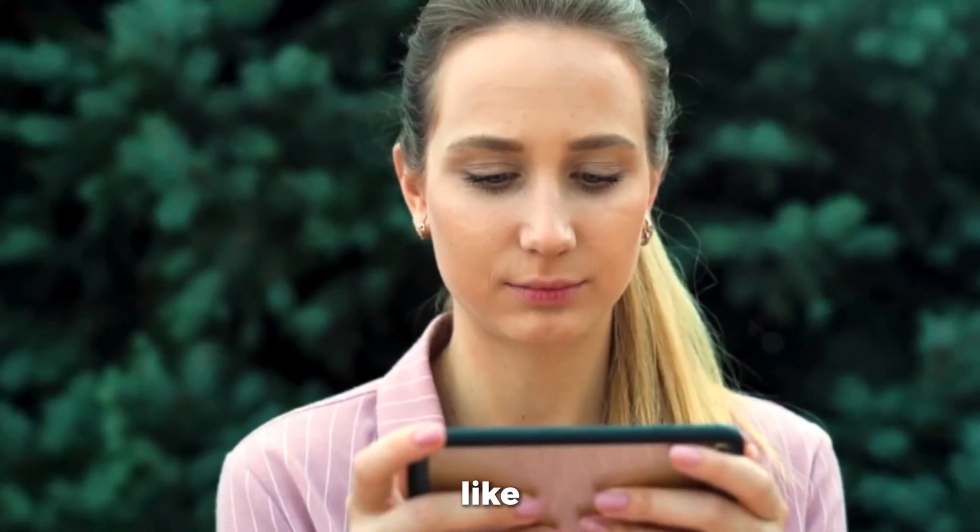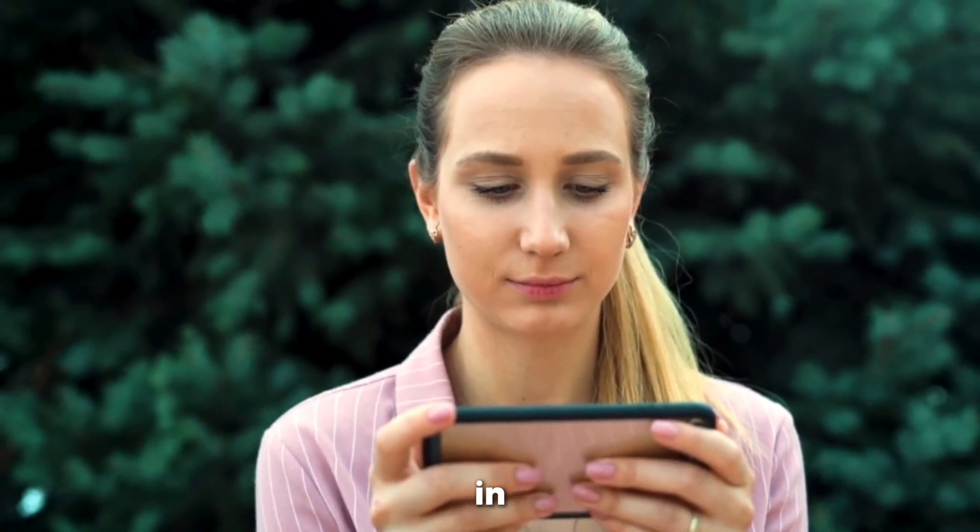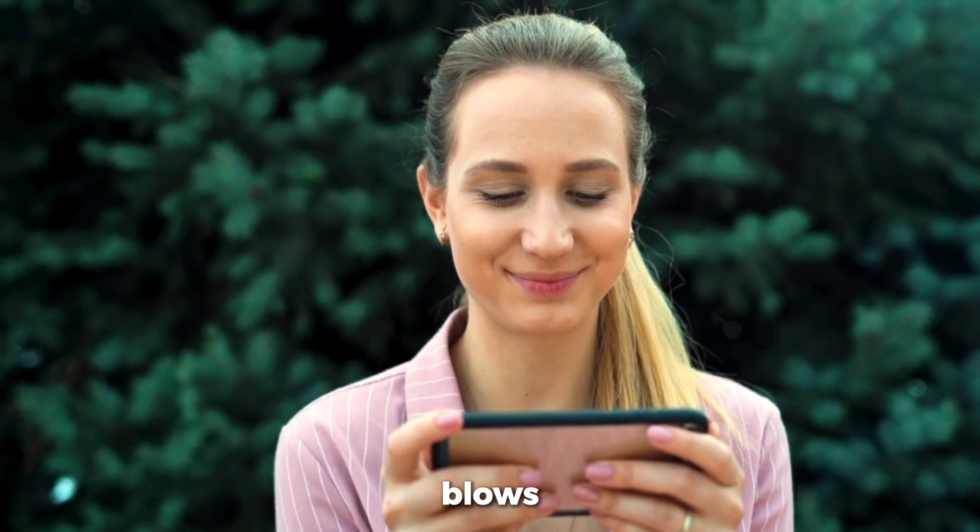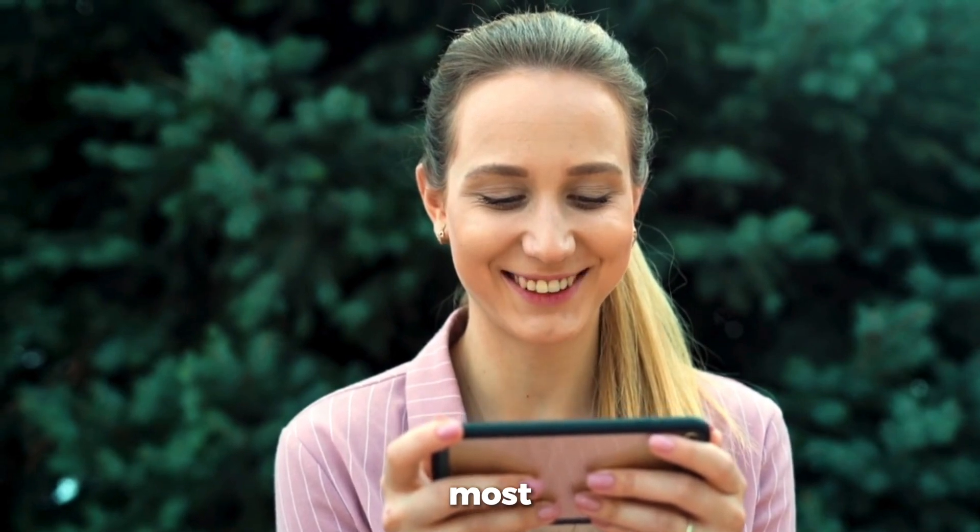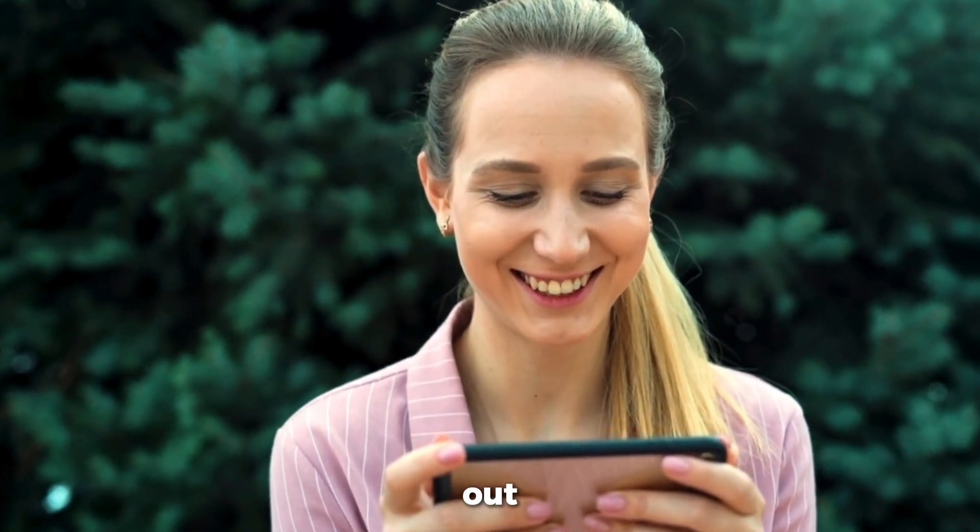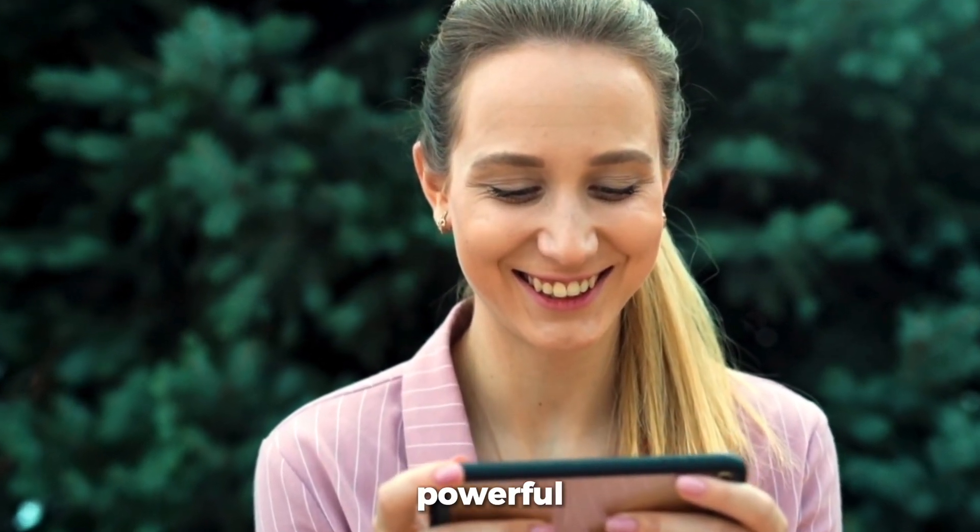Before we dive in, do me a favor, smash that like button, tell me in the comments which feature blows your mind the most, and subscribe so you never miss out on these powerful tutorials.